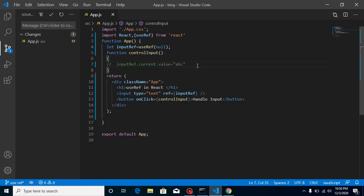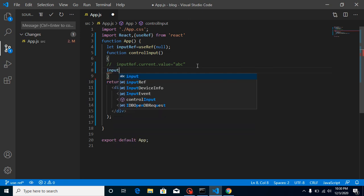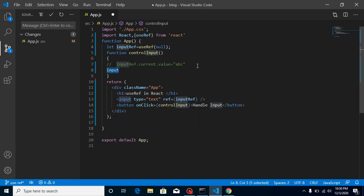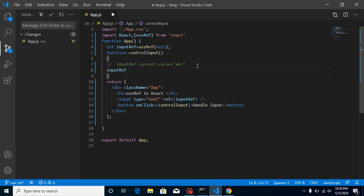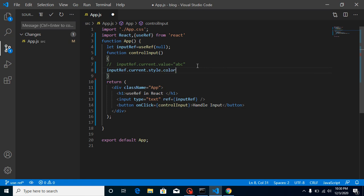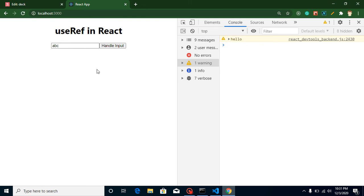We can also change styles. To change the text color, write: inputRef.current.style.color = 'red'. Now when I add some text and click the button, you can see the color changes to red.